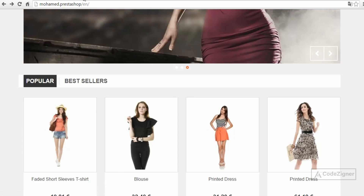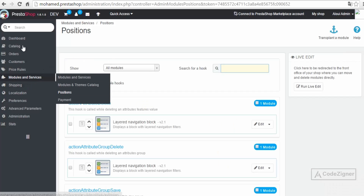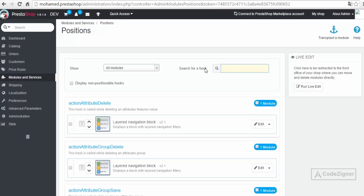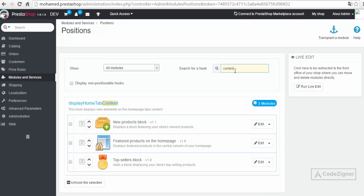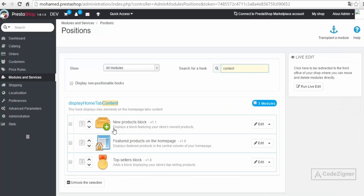We need to go to the back office under Modules and Services > Positions to understand how things work. In the hook search I type 'content' and we can see 'Display Home Tab Content' with three hooked modules: New Products, Featured Products (the Popular tab), and Top Seller block. We don't see the New Product tab on the front office simply because there's a setting that defines the number of days a product is considered new before it's displayed.